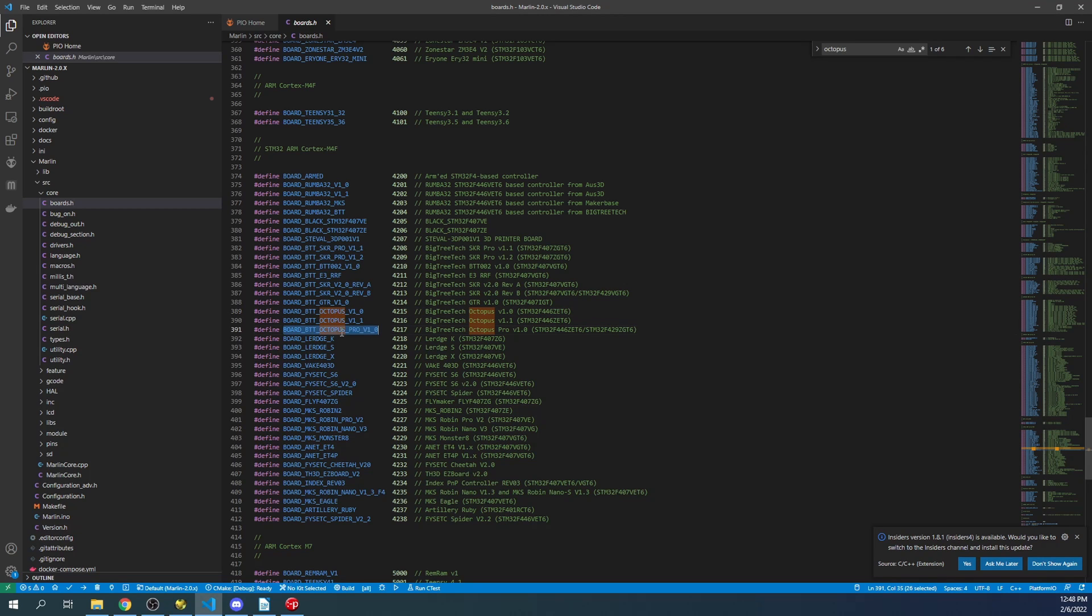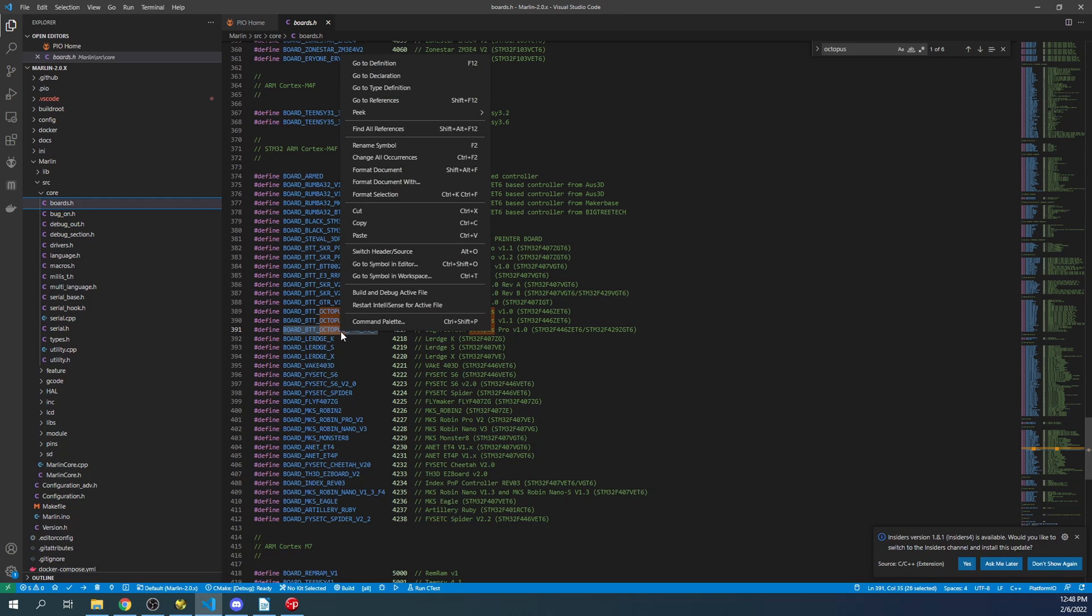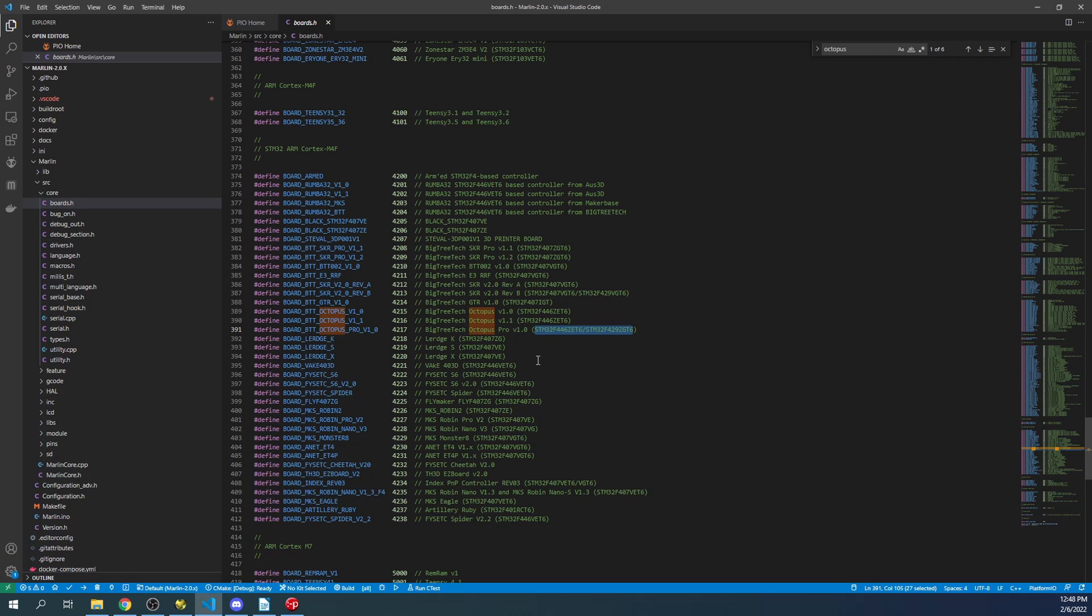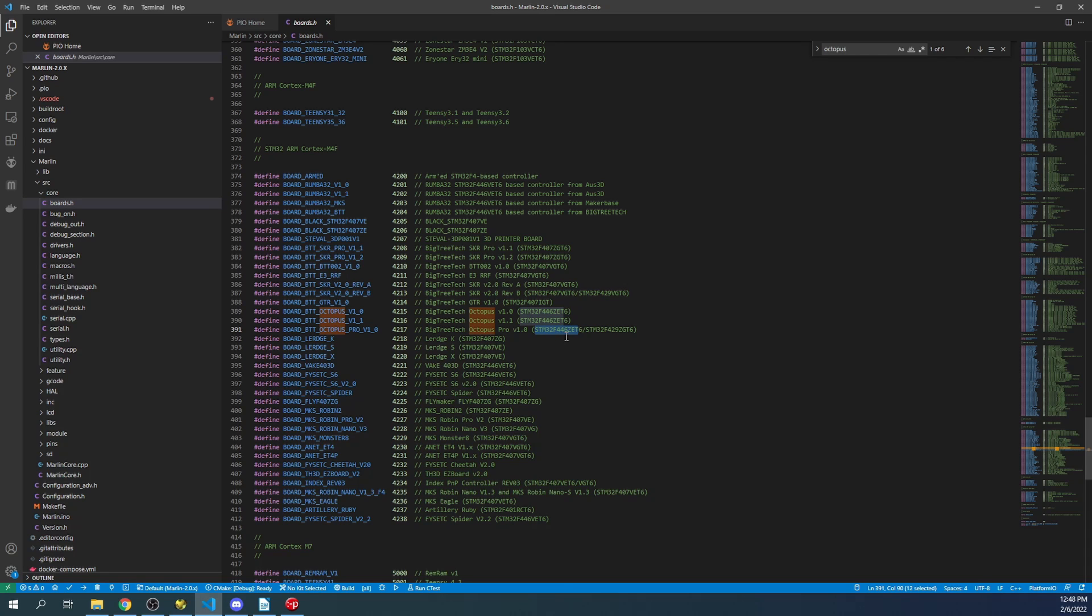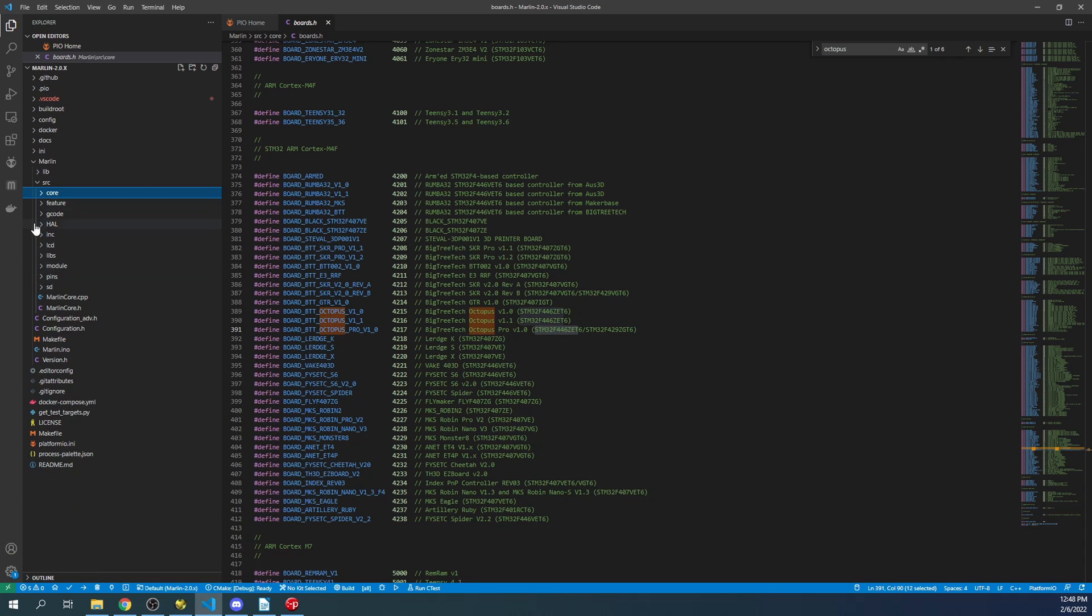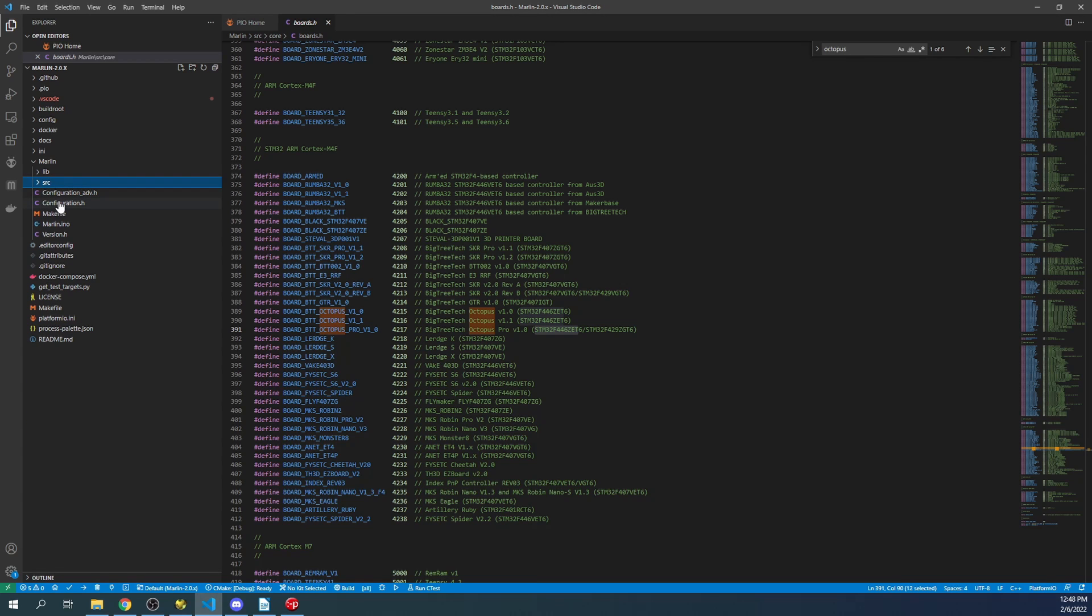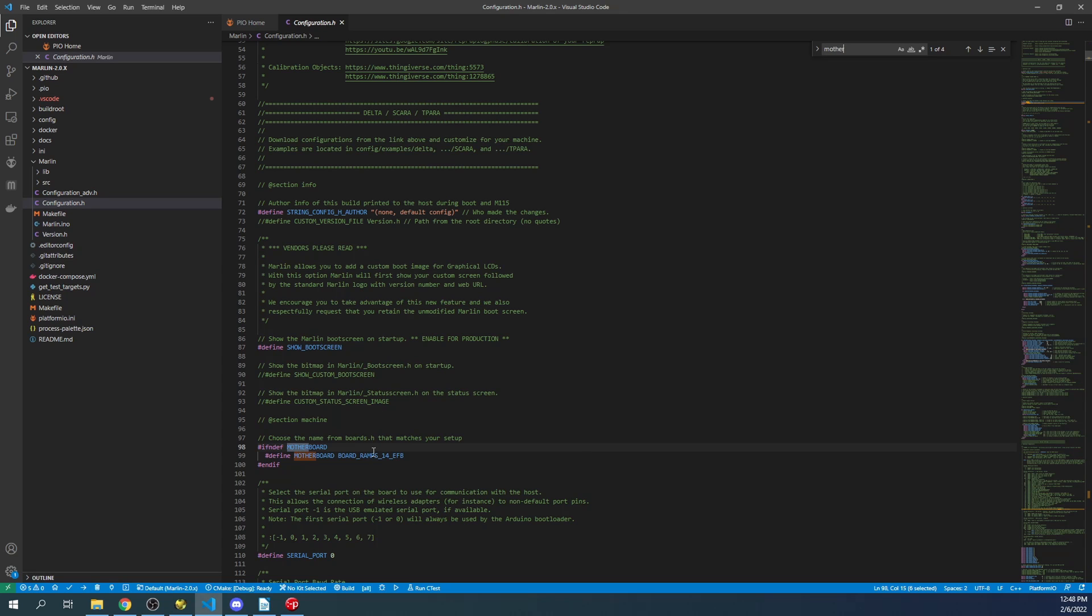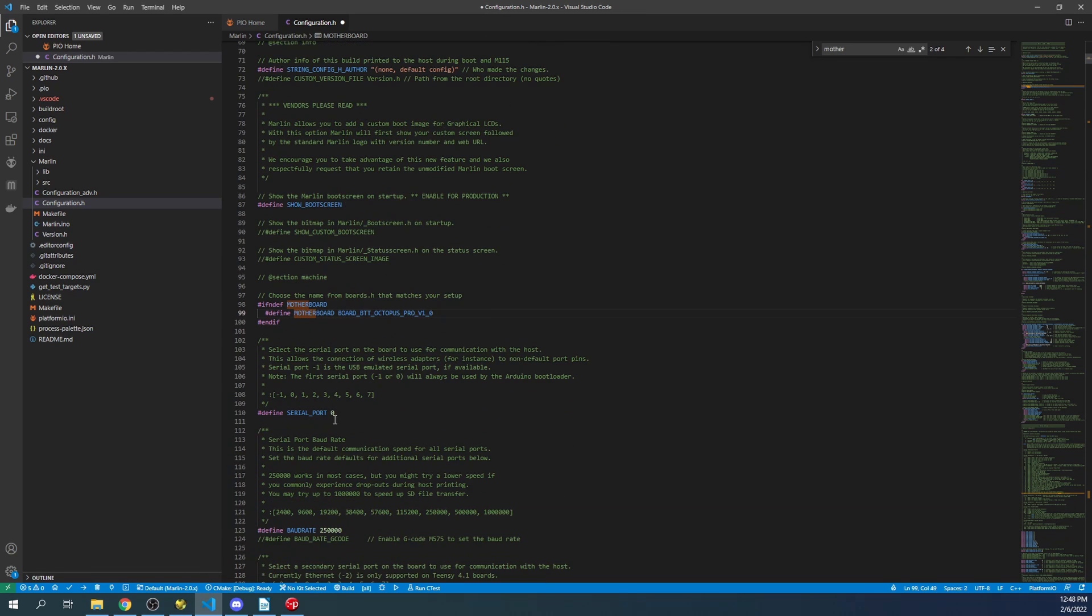We're using the Pro, so I'm going to highlight that and copy it. We'll also note what chipsets we can use. The current chipset I'm using is the STM32F446. The center chip on the board is our MCU and it has writing that tells us which environment we're using. I'm going to minimize this, go to configuration.h, search on motherboard, and paste it over the RAMPS configuration. Next I'll change the serial port to negative 1.